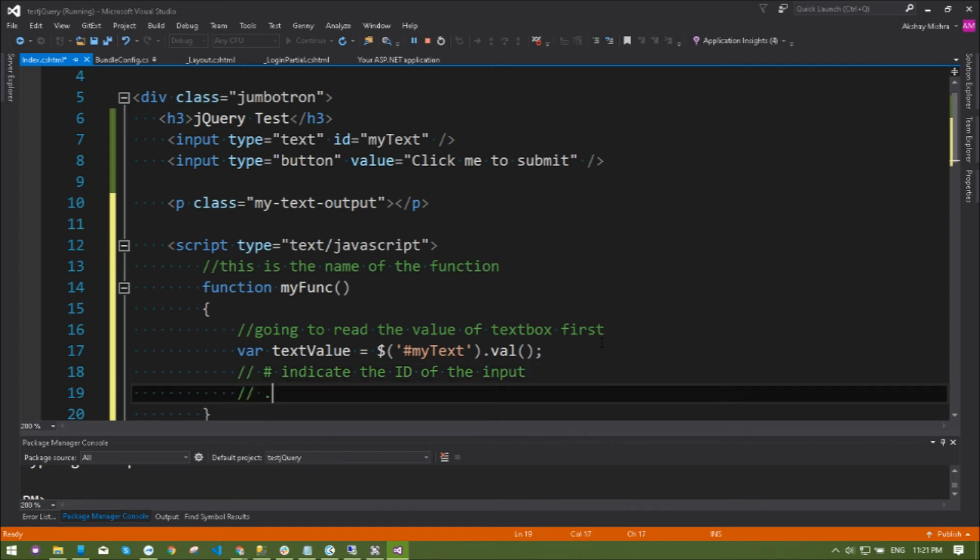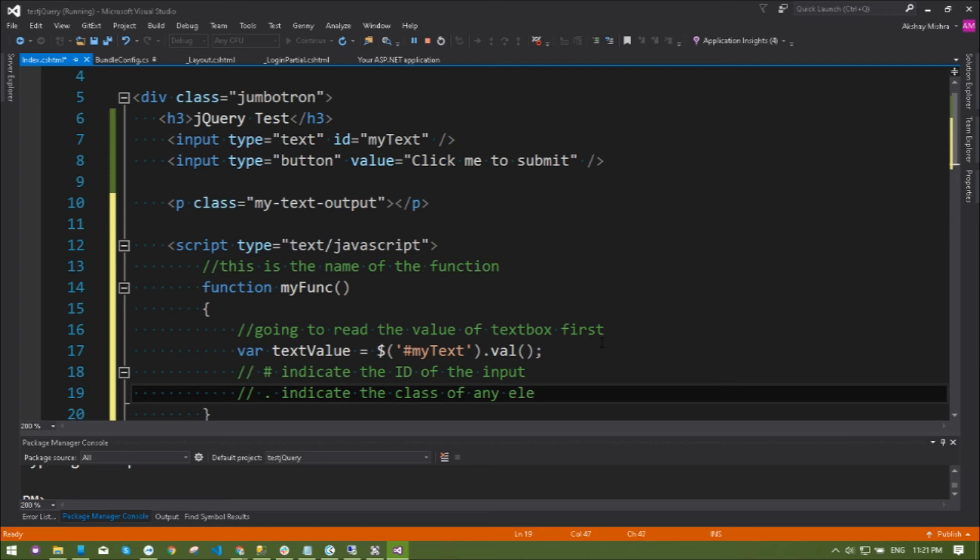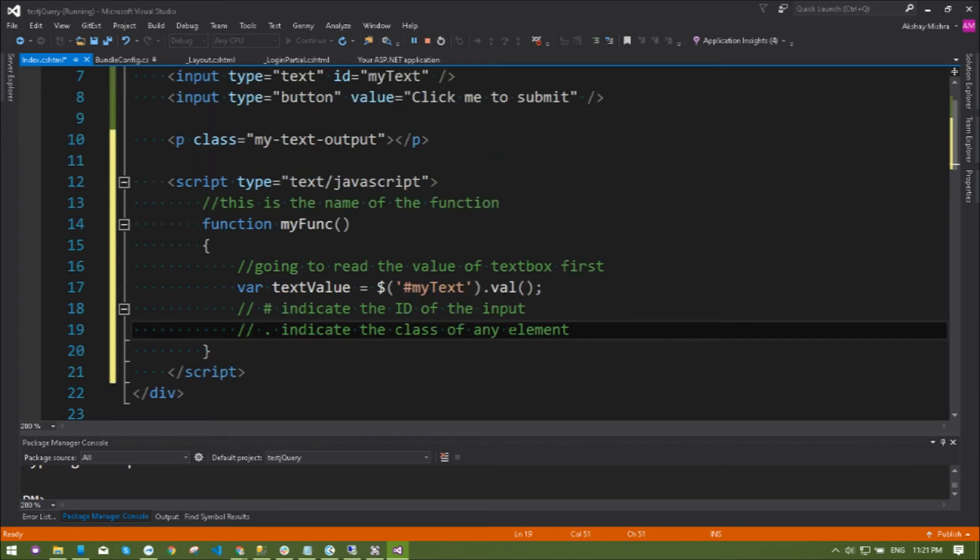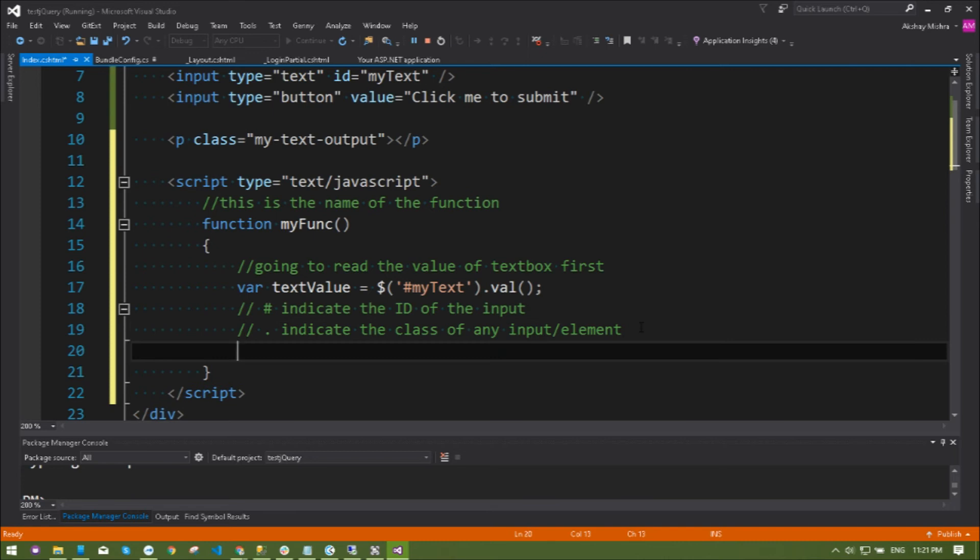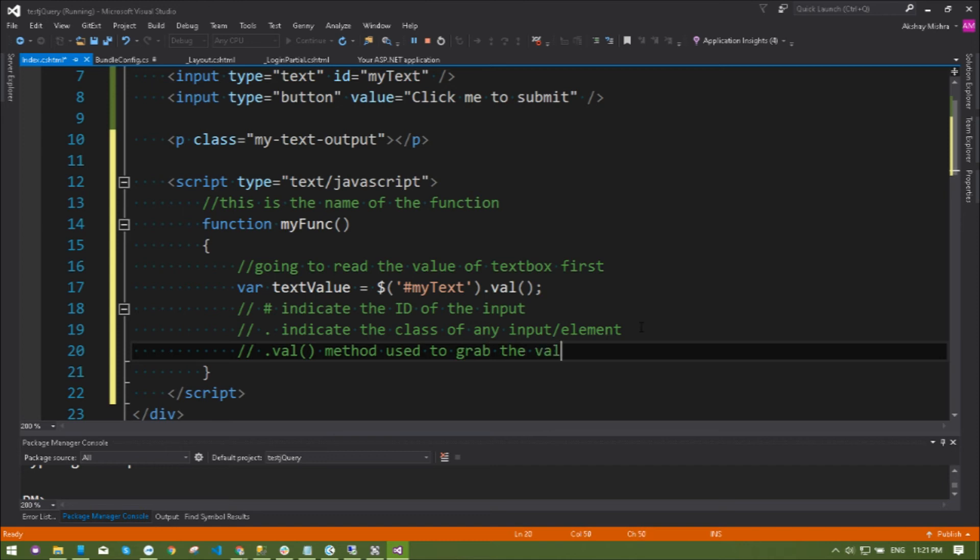As you already know, ID is unique and a class can be used multiple times in a single page. Two more things: dot val method to access the value and dot html to grab the HTML inside of the HTML tag. These are two different methodologies to access any HTML.